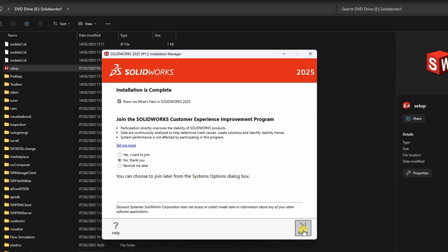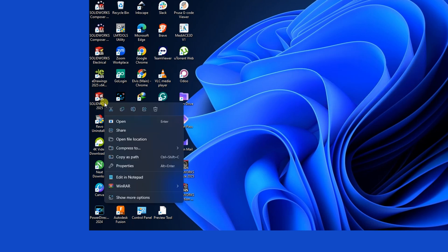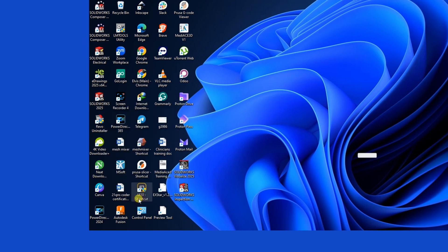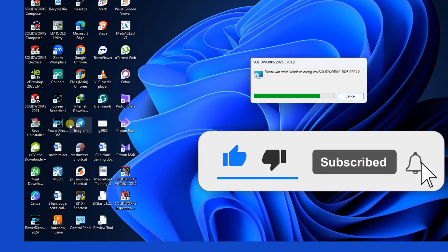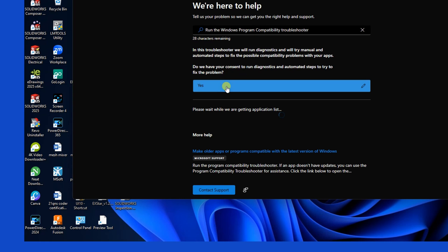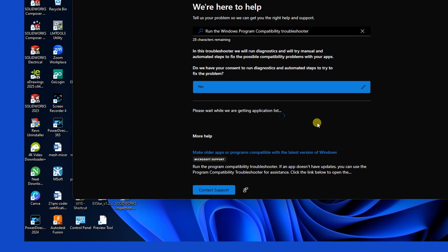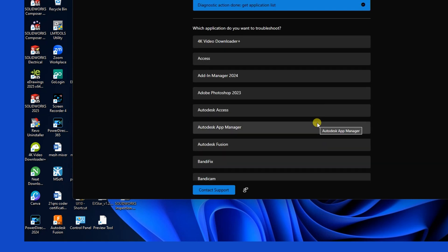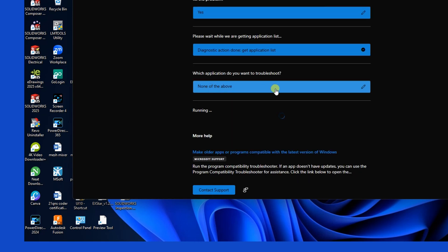After installation, you might run into a launch error related to compatibility. To resolve this, right-click on the SOLIDWORKS Desktop shortcut, click on Show More Options, then select Troubleshoot Compatibility. Windows will attempt to detect and fix any compatibility issues — click Yes to continue. If prompted to select an application name and SOLIDWORKS isn't listed, click More to expand the list. Once SOLIDWORKS has been selected, choose None of the above and let Windows troubleshoot automatically. This process helps Windows configure SOLIDWORKS correctly on your system.